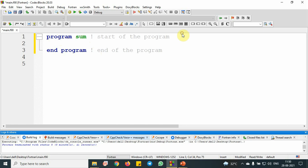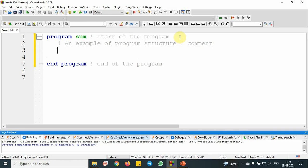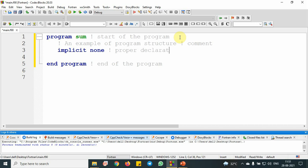I'll give a comment by putting an exclamatory symbol which will not be executed during the program run. This is an example of program structure. This is a comment and it will not be executed. Next, implicit none. We are putting implicit none because in old days of programming, names starting with i to n were defined as reals and others as integers. To avoid this problem for variable declaration, we use implicit none. This is for proper declaration of variable.